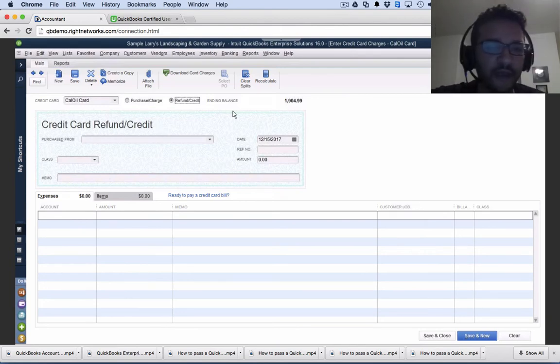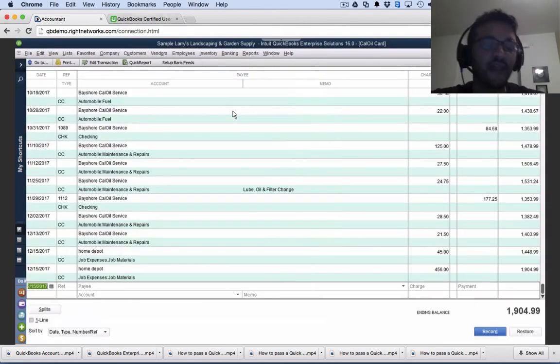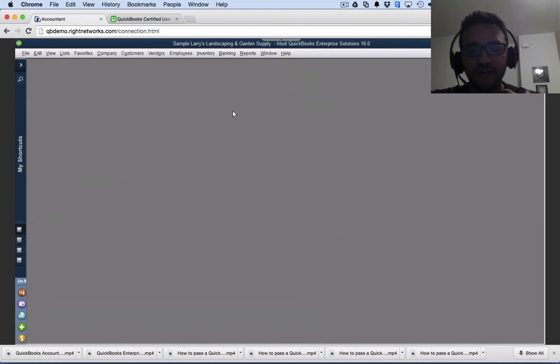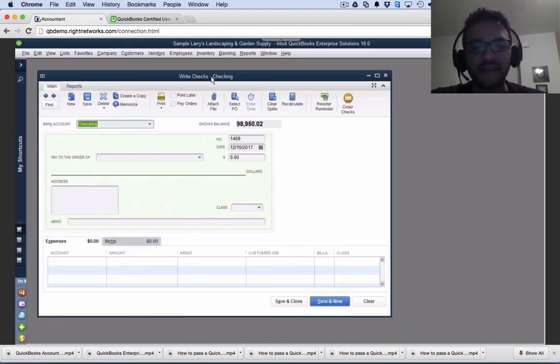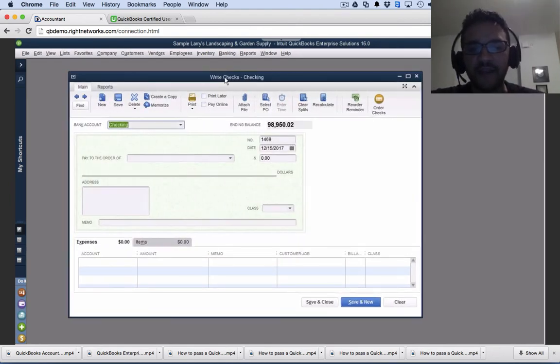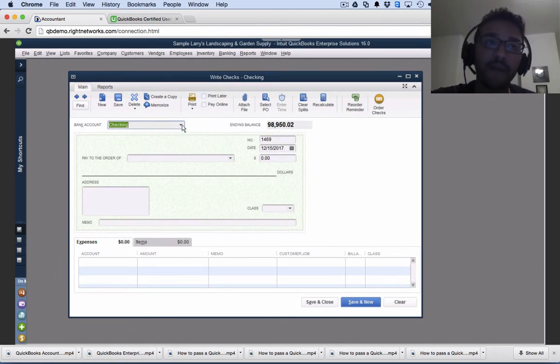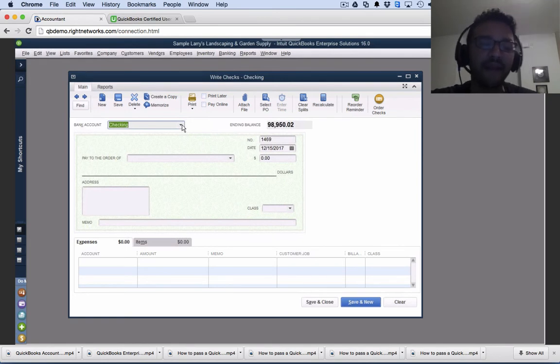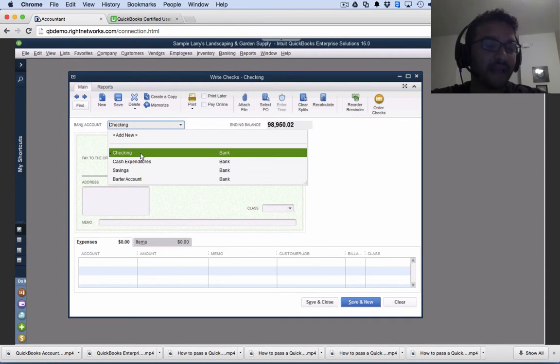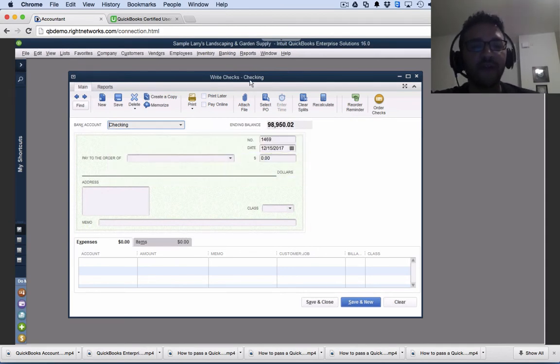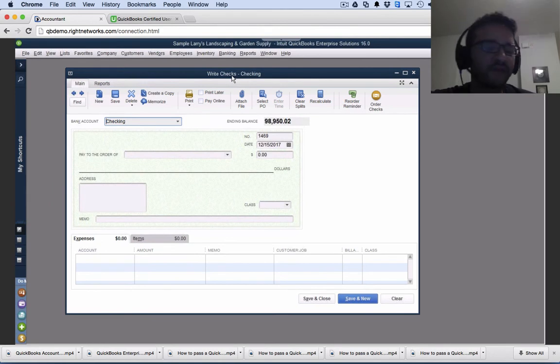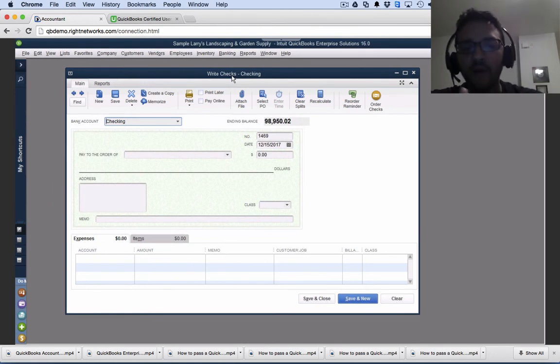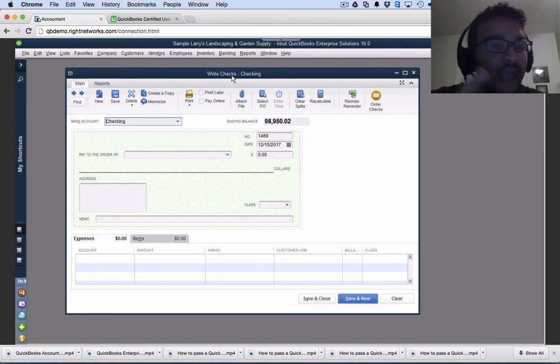So that's credit card charges. Now debit card charges are done with the write check function. So the exact same screen that I use to write checks, that's how I do debit card charges because the money is not coming from a credit card liability account that we're going to pay later. This money is coming from our checking account, from our bank account. So therefore I have to use the write check feature because as I mentioned earlier, in QuickBooks the write check feature is used for debit card, wire transfer, ACH, electronic payment, any way that money can come out of the bank.